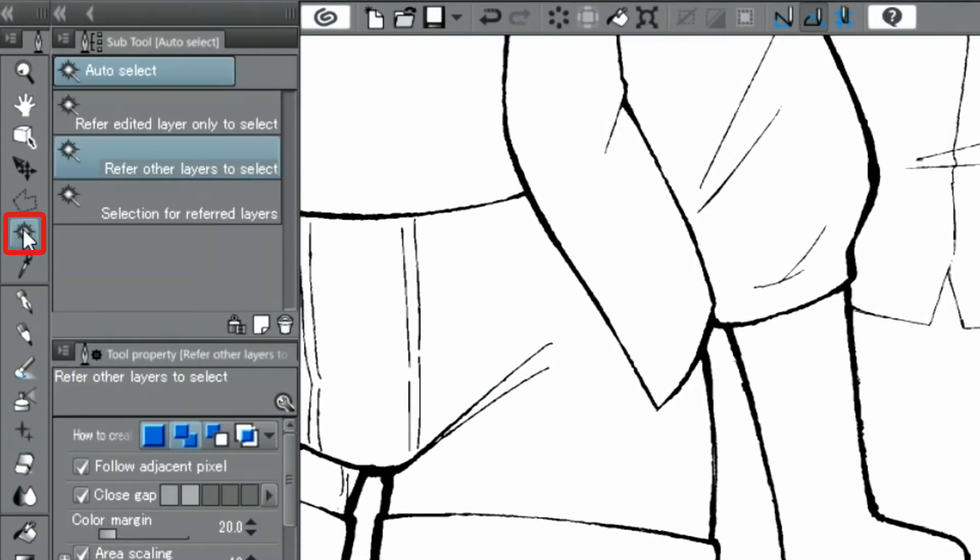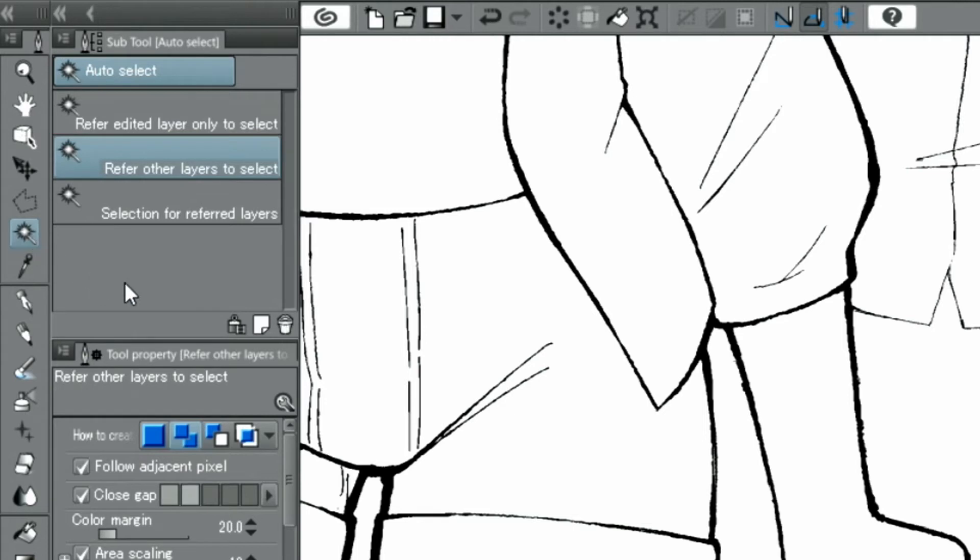Then, I choose the tool and refer to other layers to select. In the palette, I activate SELECT ADDITIONALLY and select the different parts of the skirt.